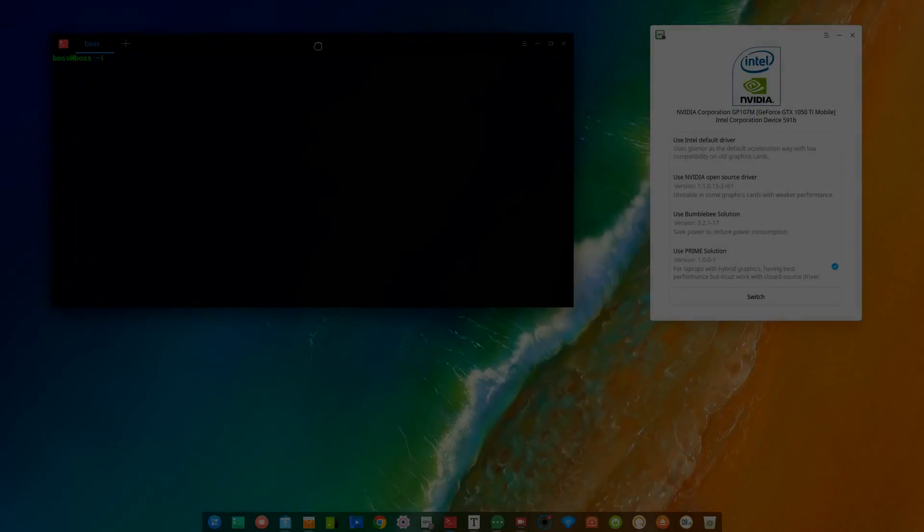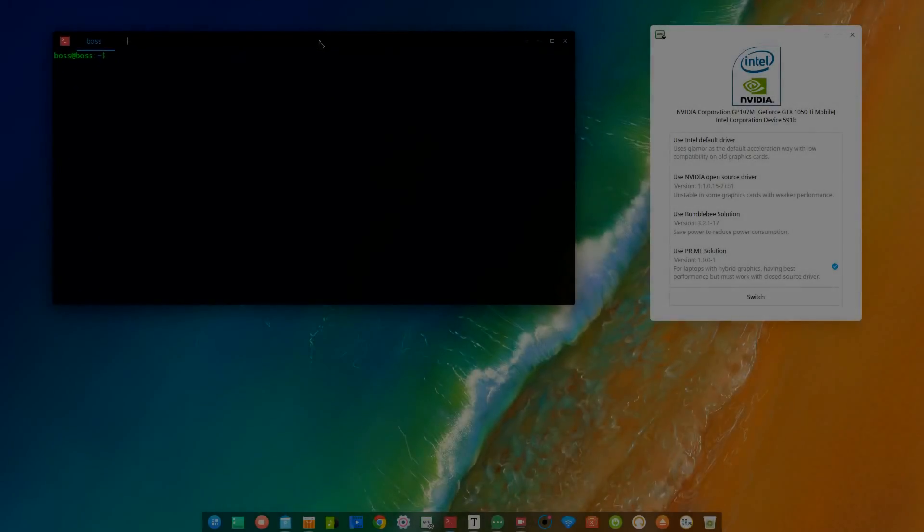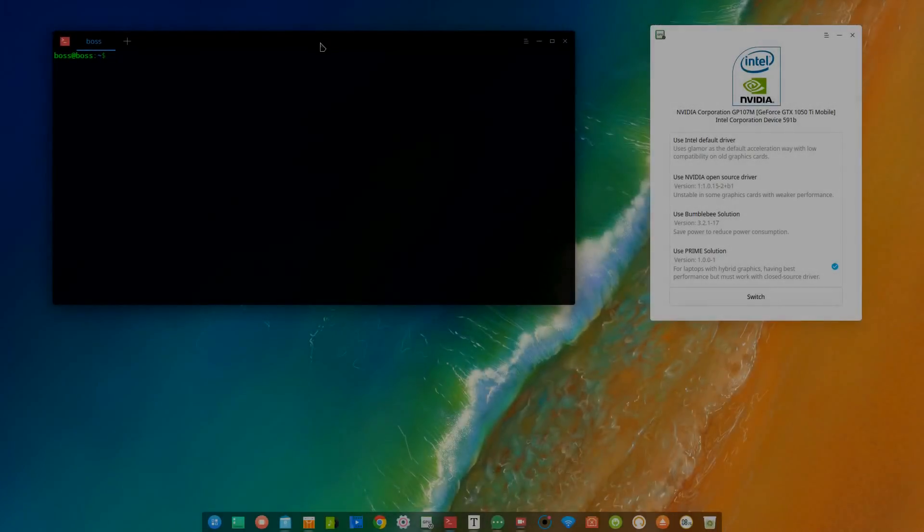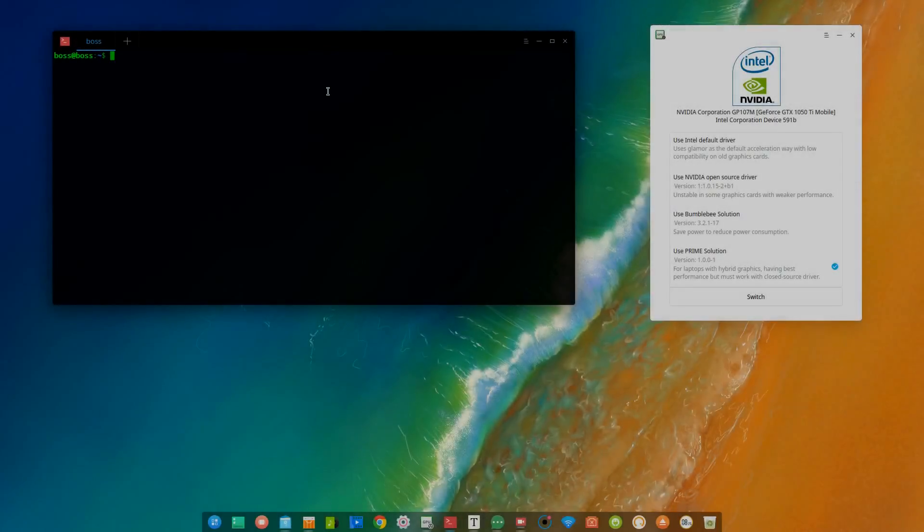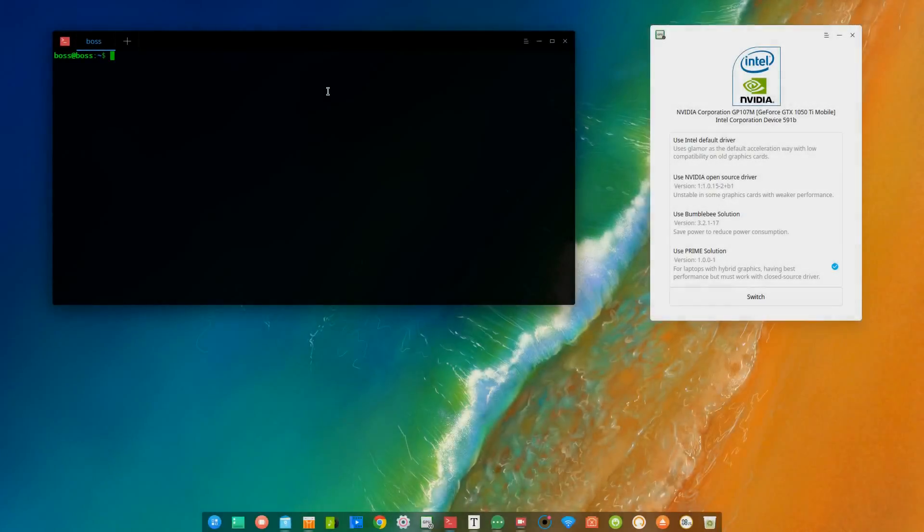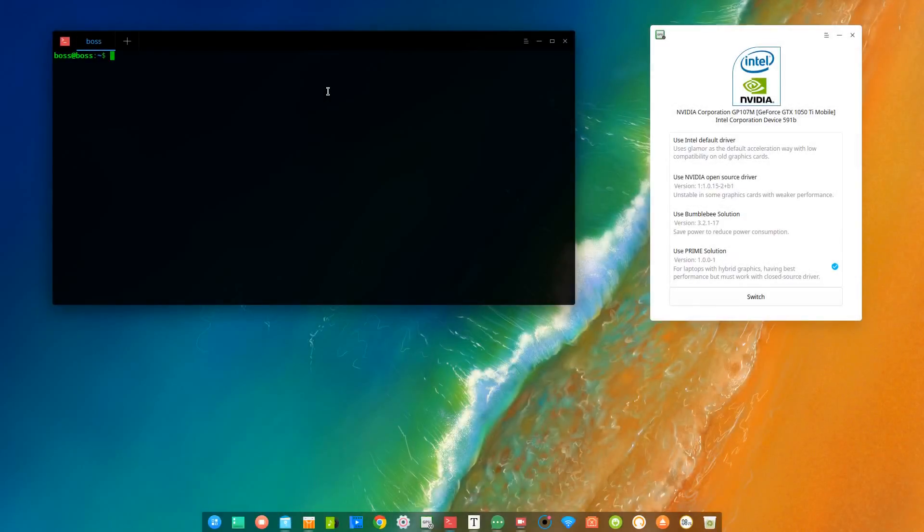Hello everyone, welcome to Call Me Demons. In this short video, I'll show you how to install the Nvidia graphics driver on Debian 15.7.